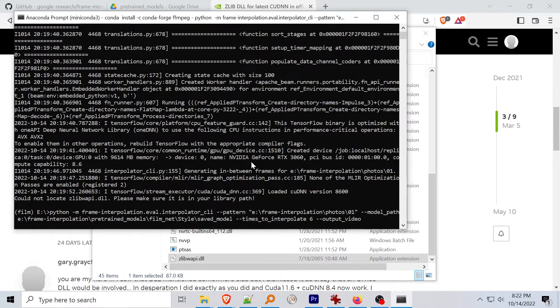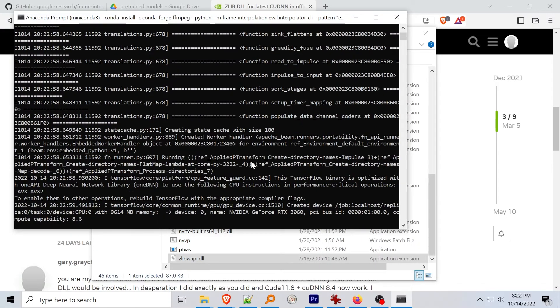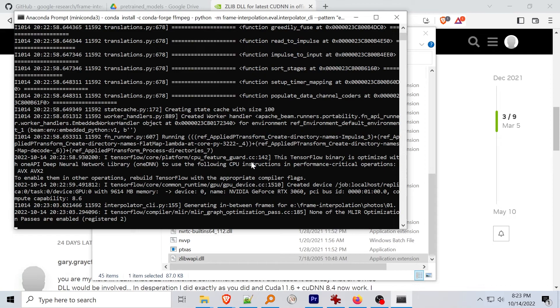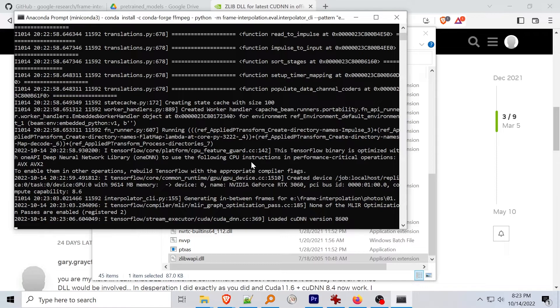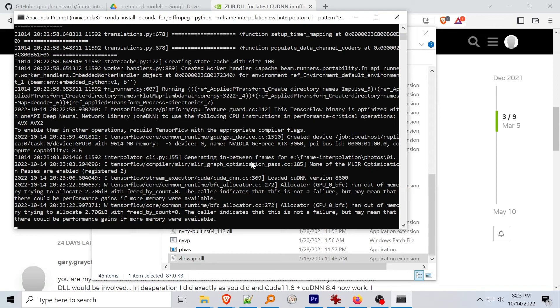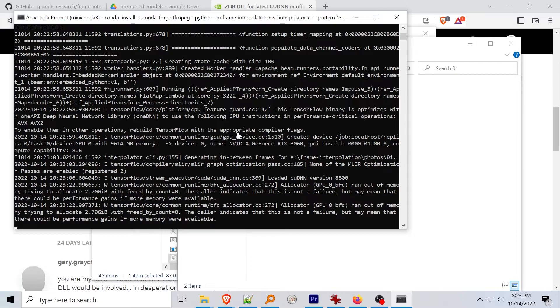To interpolate images with your conda environment loaded, run the command python dash m and then the directory of your installation dot eval dot interpolator underscore cli specify the image directory using double dash pattern specify the model path using double dash model underscore path double dash times underscore to underscore interpolate does as it sounds and double dash output underscore video tells the interpolator to output an mp4 video of the stitched frames. The command line can be found down in the description and in the documentation of the project's github page.